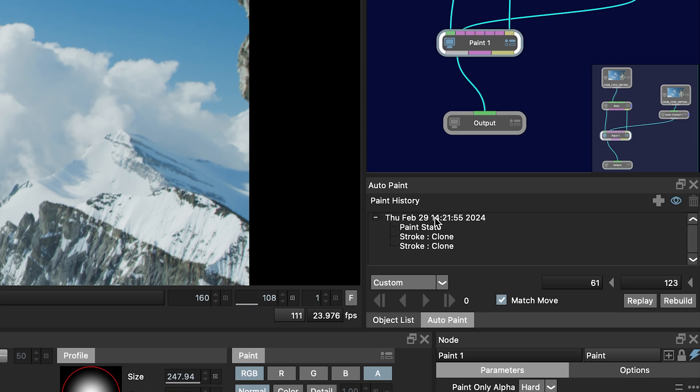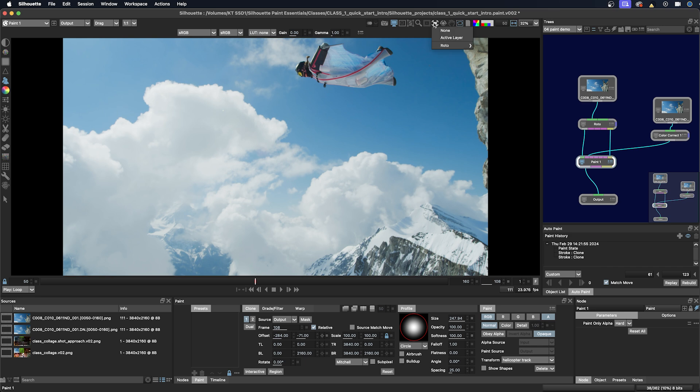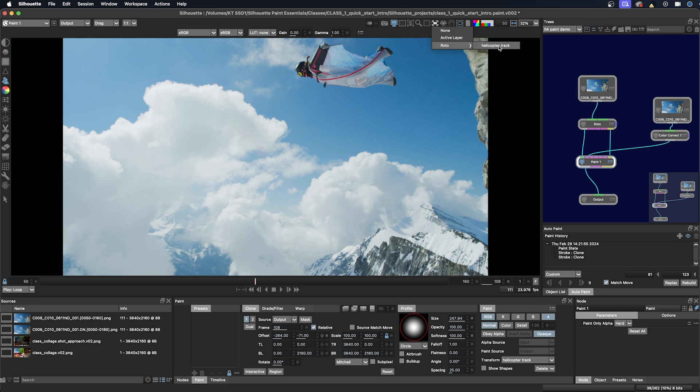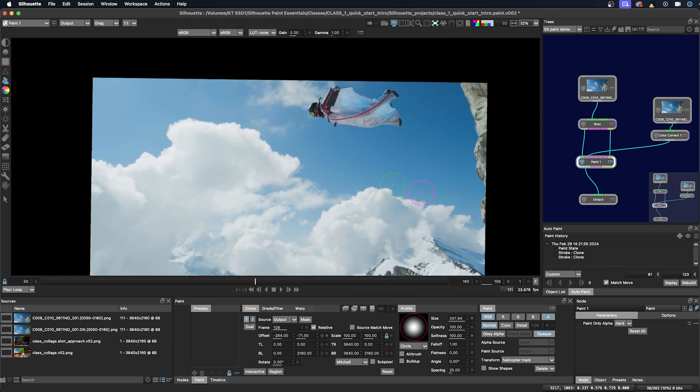So now what are we going to do with these paint strokes? We're going to apply a track to them, but we're also going to go up to the Stabilize view and choose the Helicopter Track, so then when we paint we can see the paint in the Stabilize view.